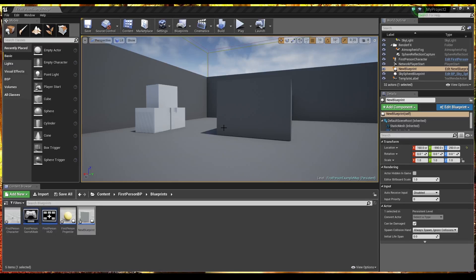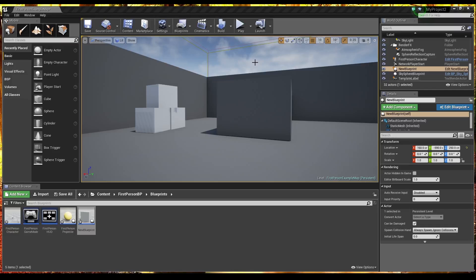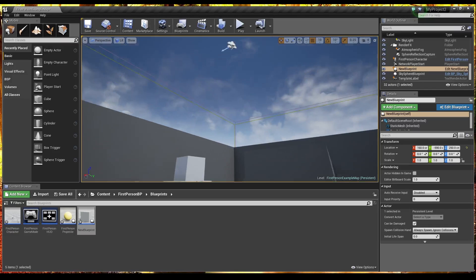So what we're going to do is take a look at setting up from the first person blueprint from the template. What we're actually going to do is make the system. So let me just talk you through it first of all.